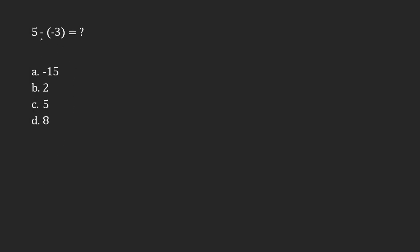This one is fairly simple. 5 minus minus 3 is equal to how much?